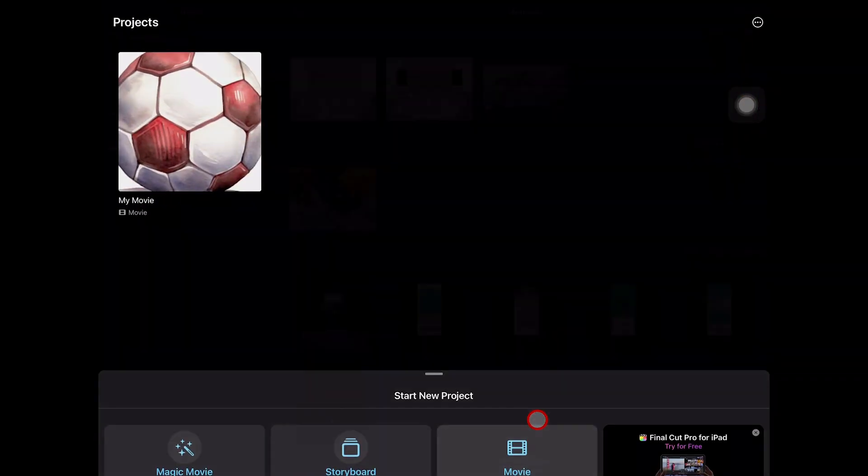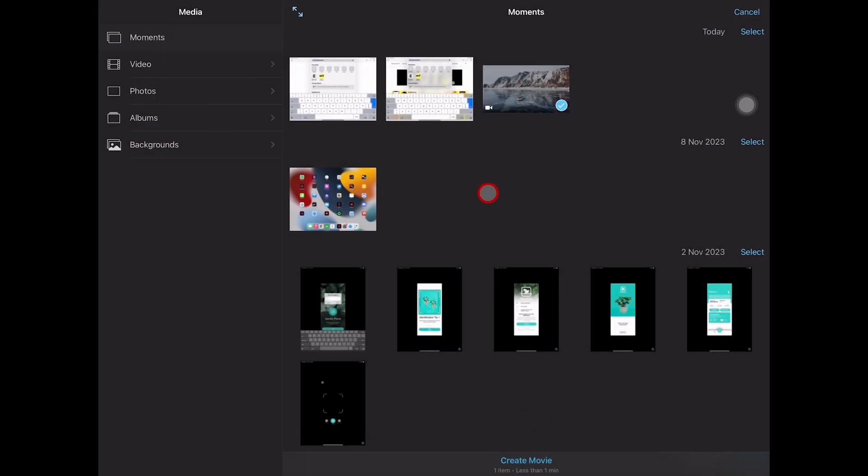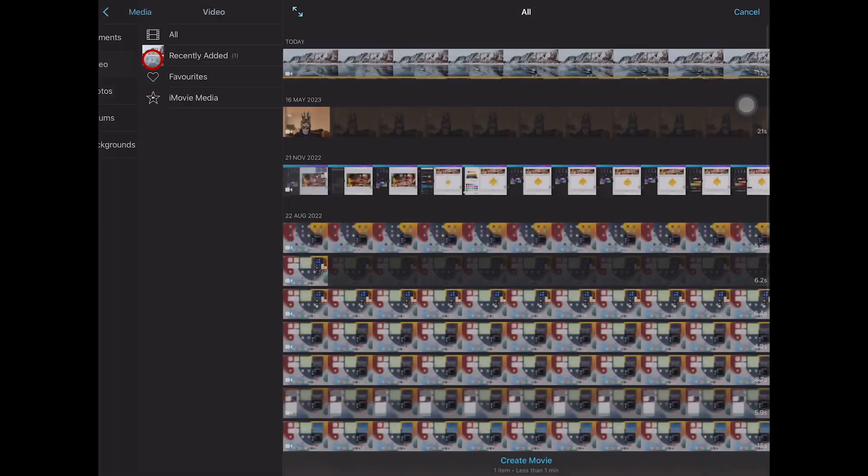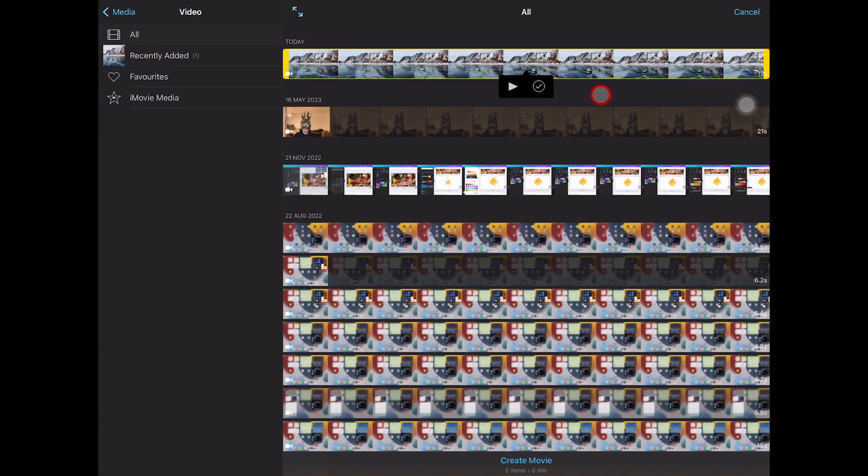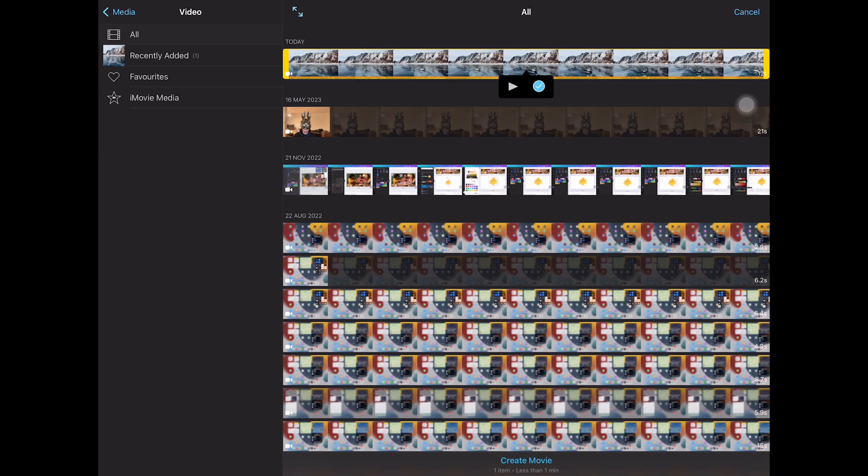Tap on Movie. So to find our video now, we would head over to Video here on the left side. Make sure to tap here on the checkmark icon to select the video. And after that, at the bottom, tap on Create Movie to use this video as part of your video project.